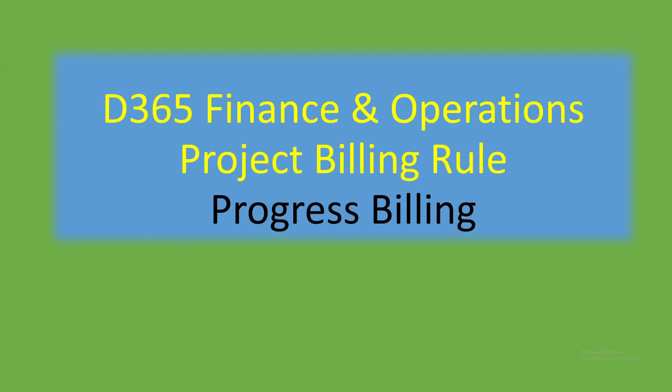Let's quickly talk about another project billing rule in Finance and Operations, which is progress billing. Progress billing can be used on a project to invoice the customer. The calculations can be manually done or automatically done. We're going to take the manual calculation example in this scenario. It's quite straightforward and easy.